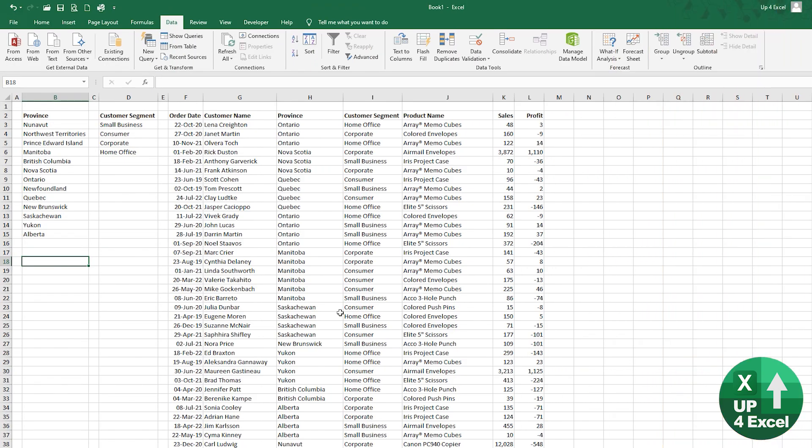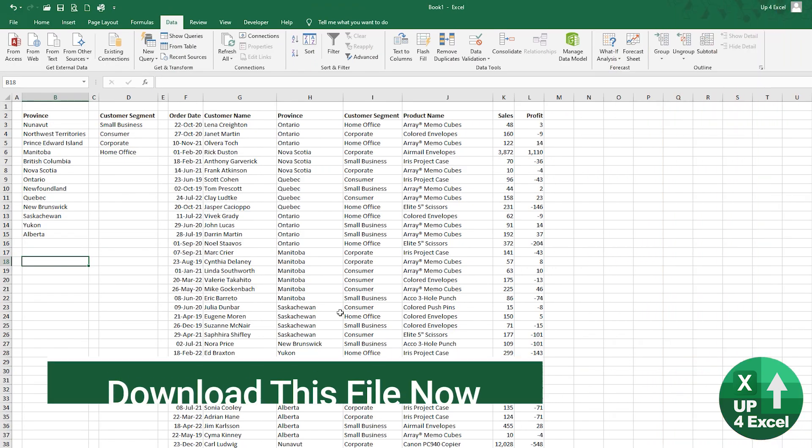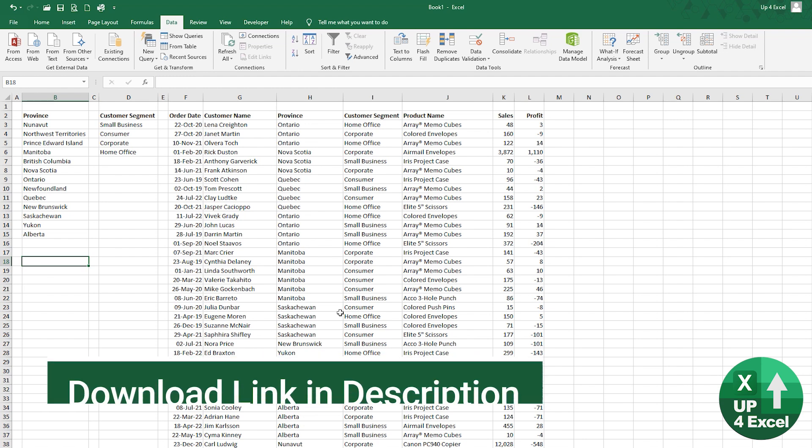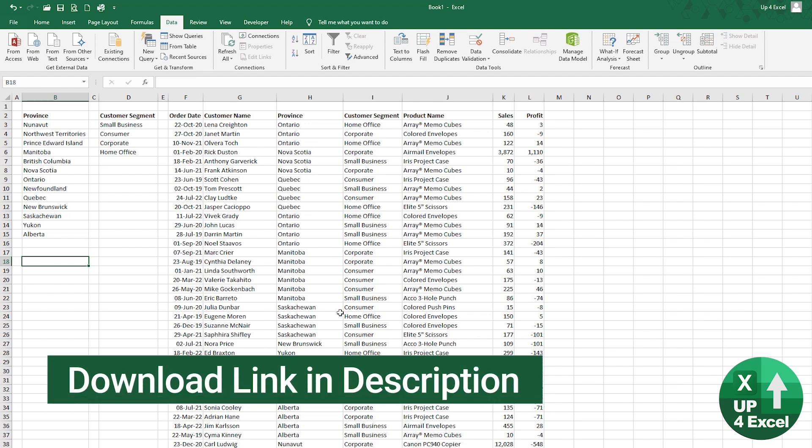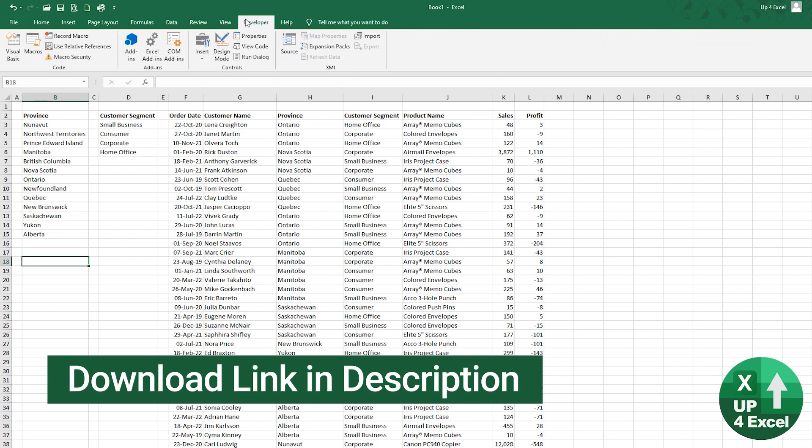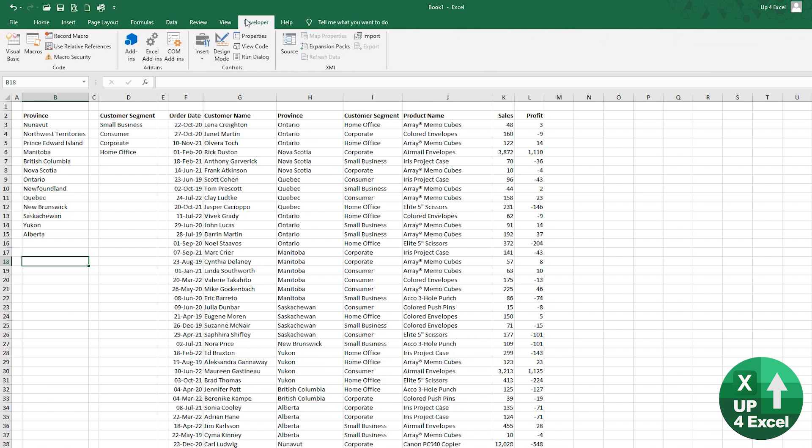Now I'll show you some of the things you can do with a form control. So what this is very good for is driving out reports. So this is how you add one. You go to the developer tab,